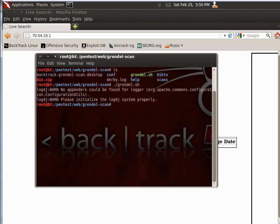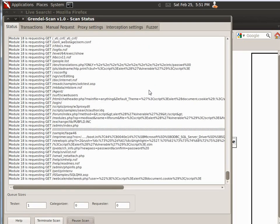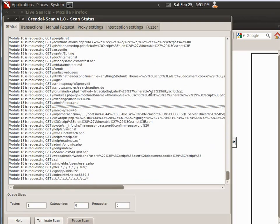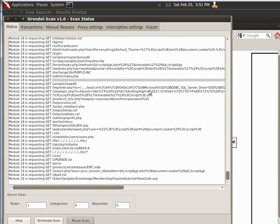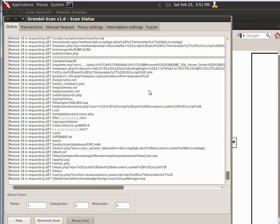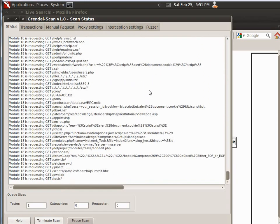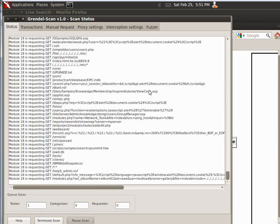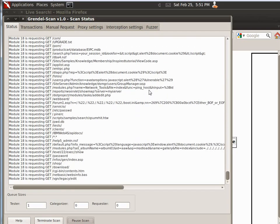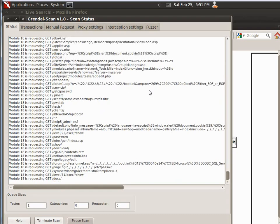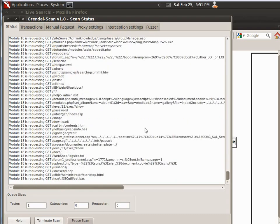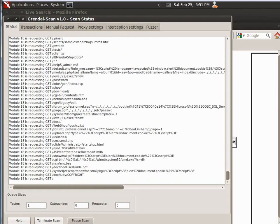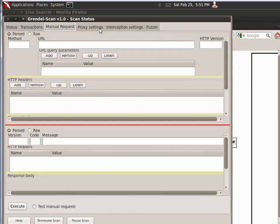And you'll notice right here, it's requesting everything it can possibly think to request. And after it goes through that, it'll try a bunch of just basic attacks against it, just seeing if there's, as we notice in the module, just seeing if there's any passwords left in the open, stuff like that.